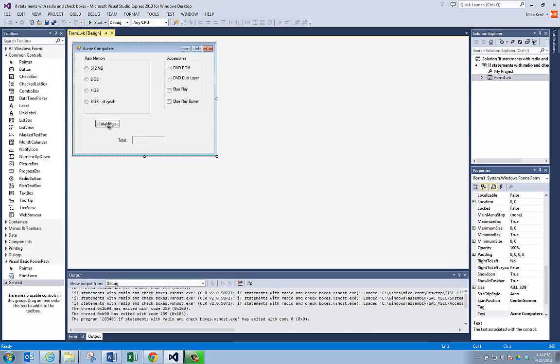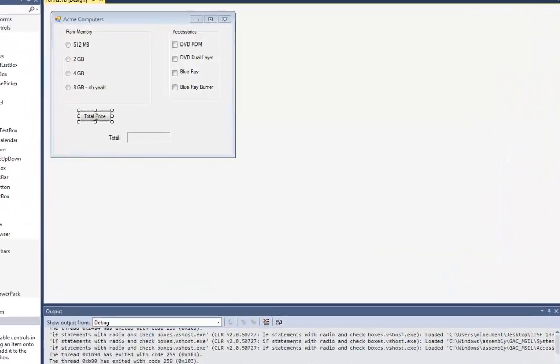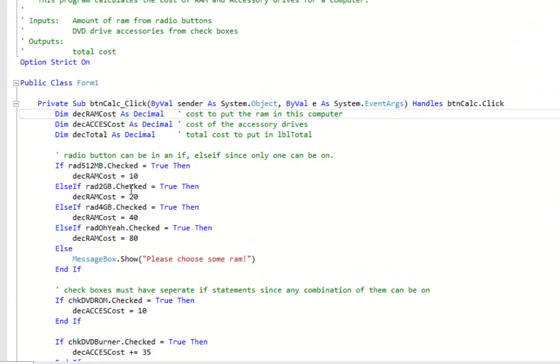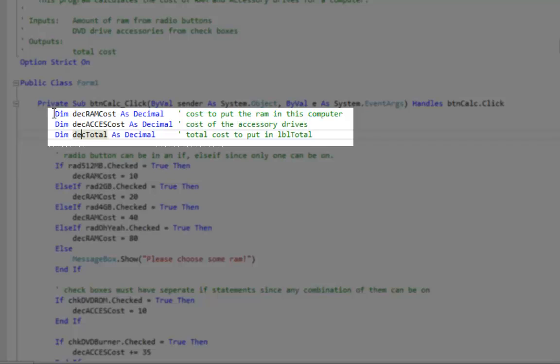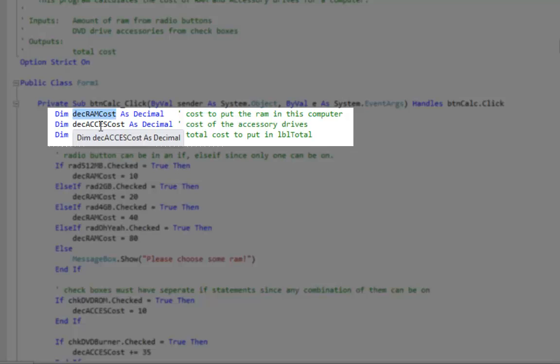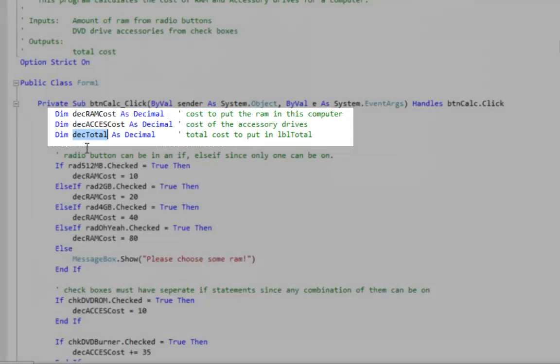I'm going to double click on the command button total price. And right off the bat you can see I've got three variables I've done: decRAMCost which is going to be their choice whatever they picked for RAM, the accessory cost, and then finally the grand total.